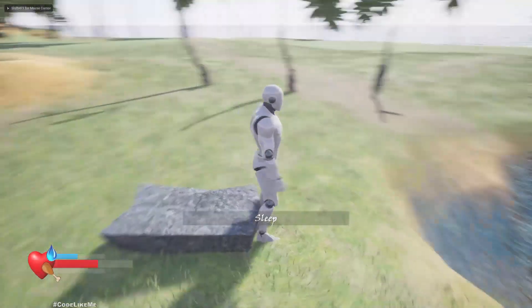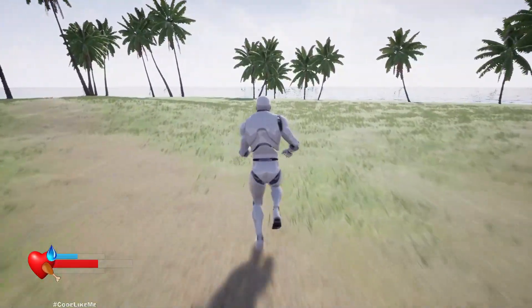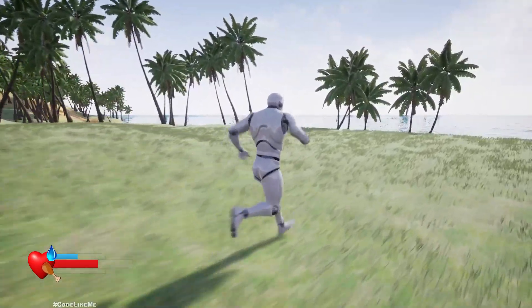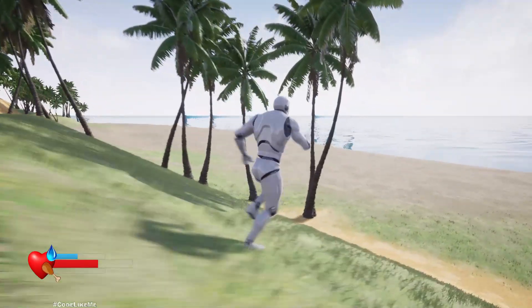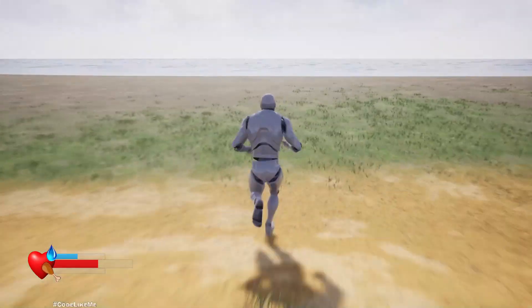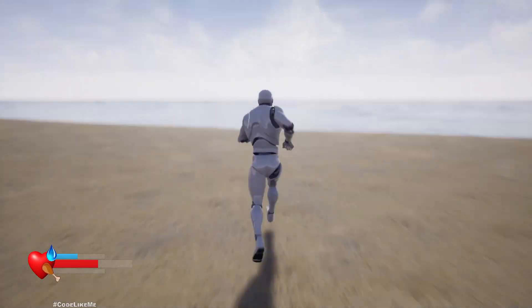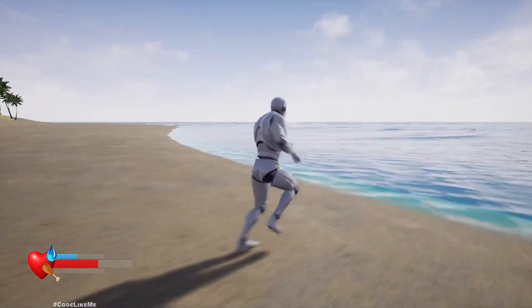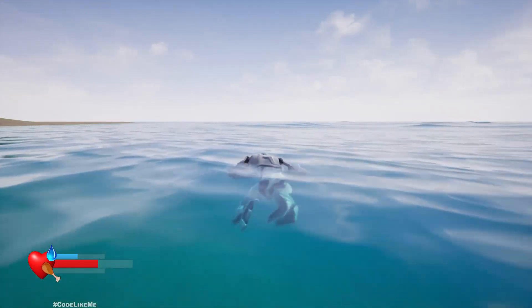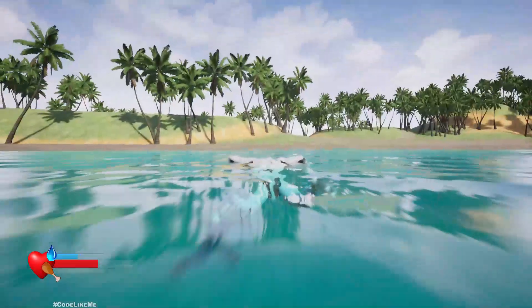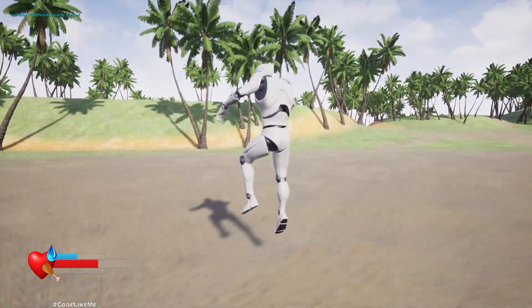Hello everyone, today I am going to re-implement swimming for the survival series project I'm doing. I have already implemented it in a separate project and I'm going to use the same approach and integrate that swimming system into the survival project. This is the end result — the survival character can swim in the ocean.